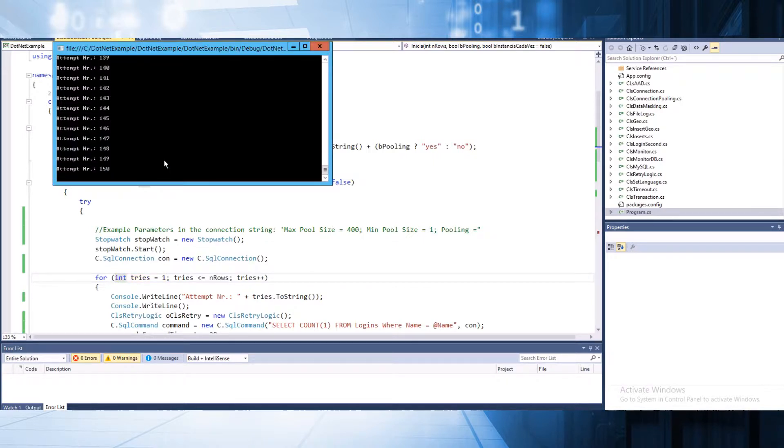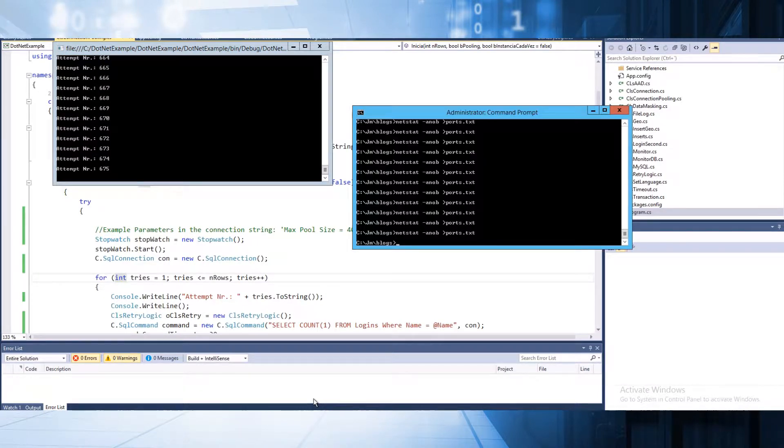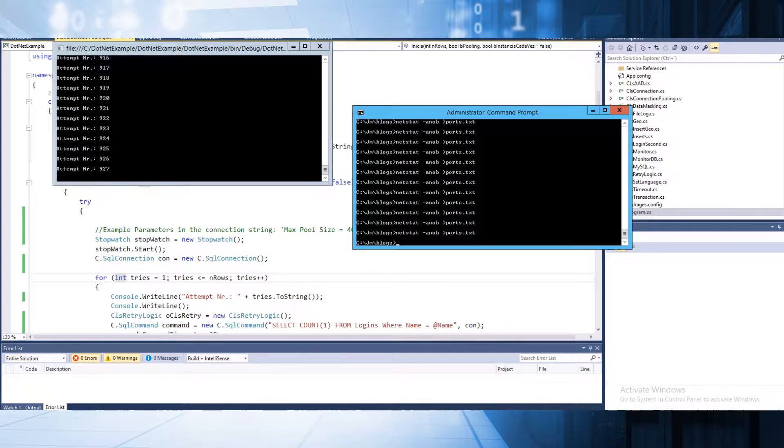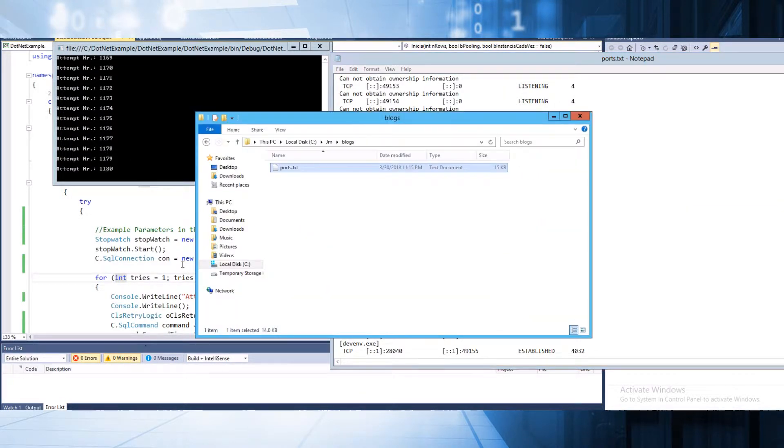As you can see it's much faster, the connections. If we run again the statement of netstat, as you can see...